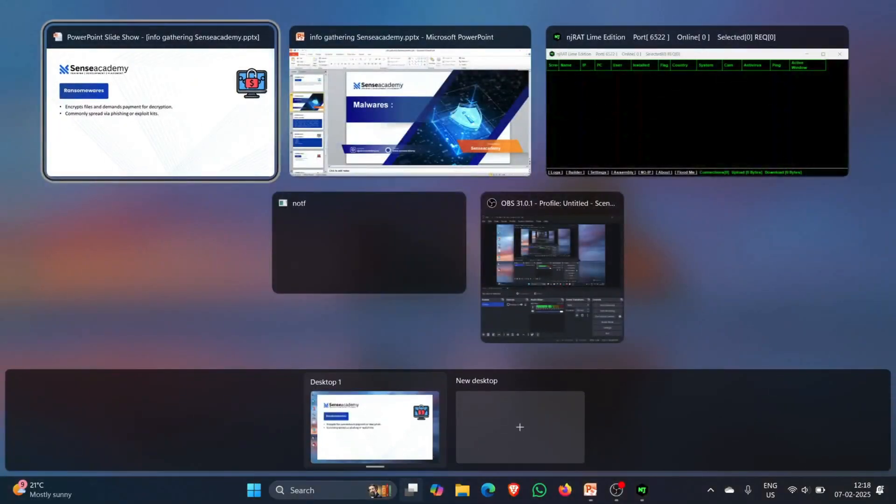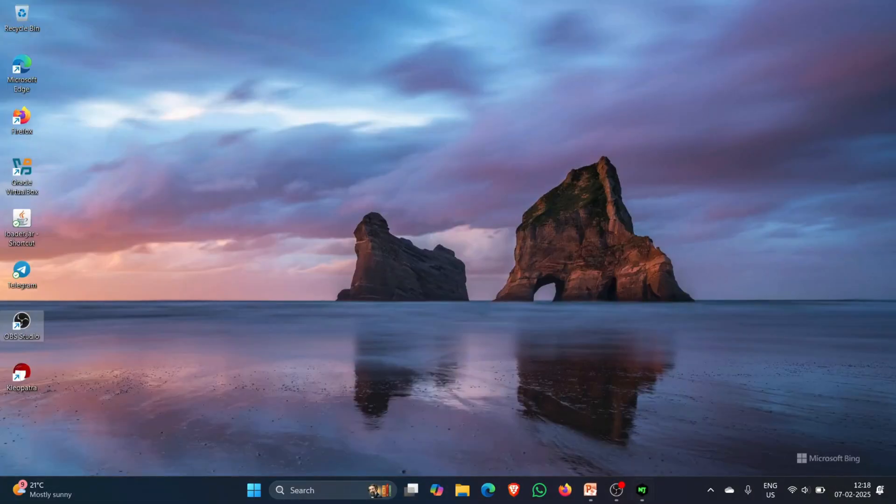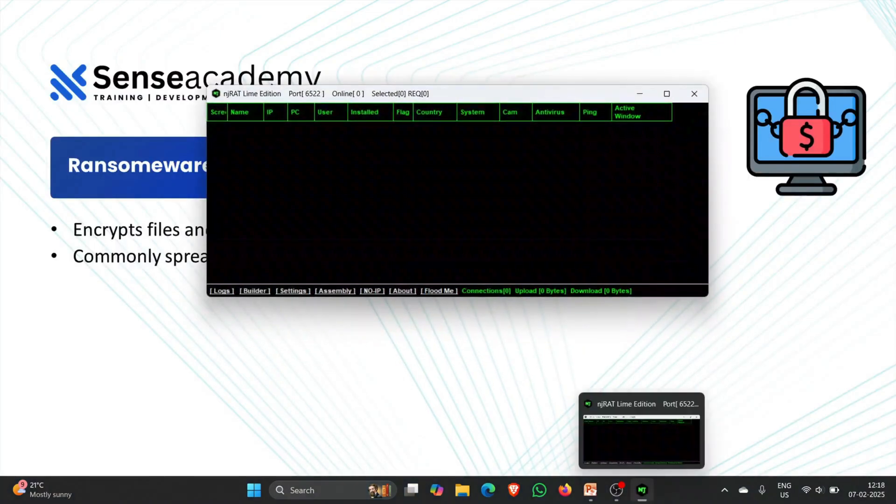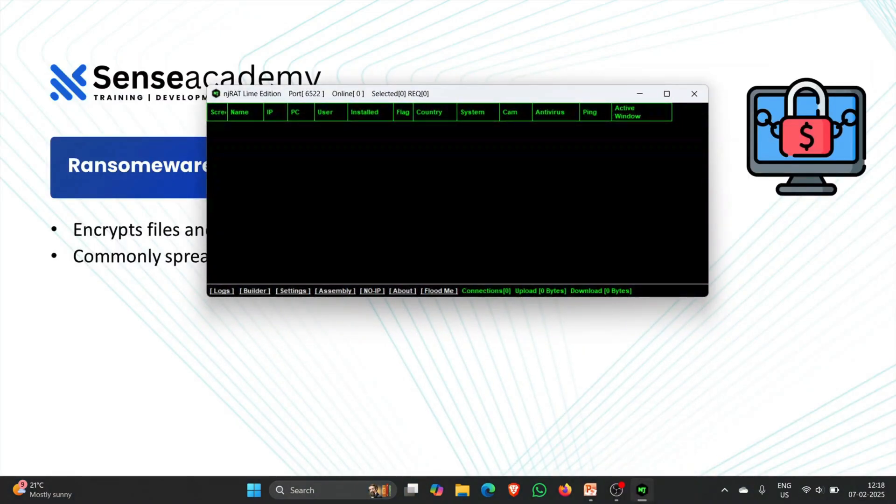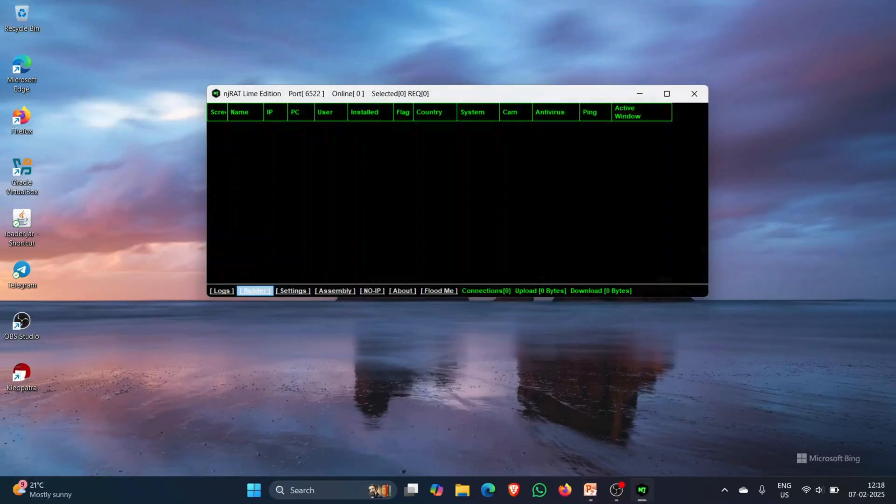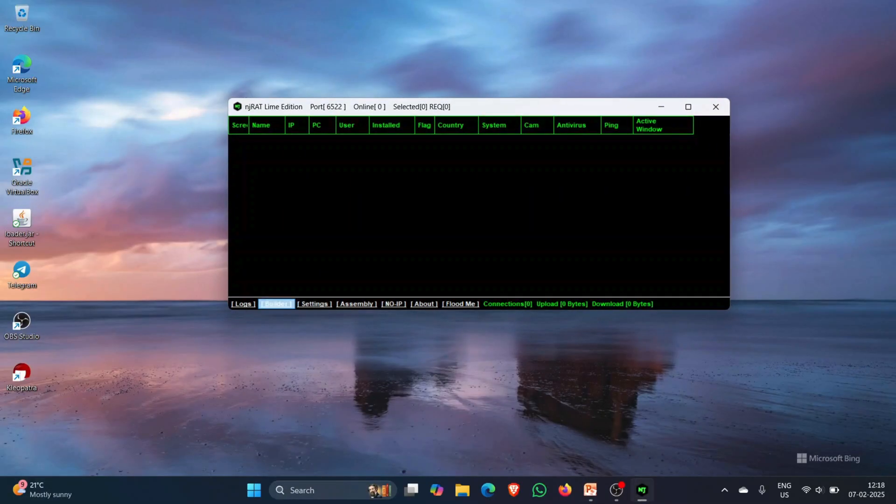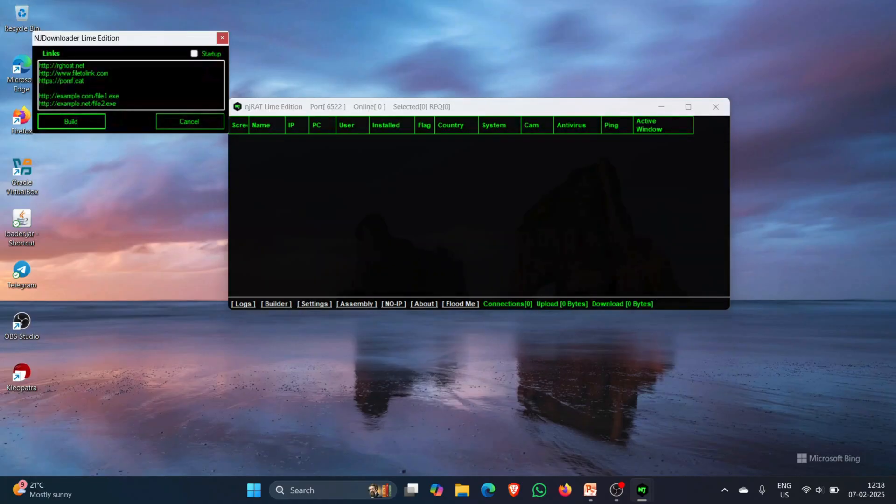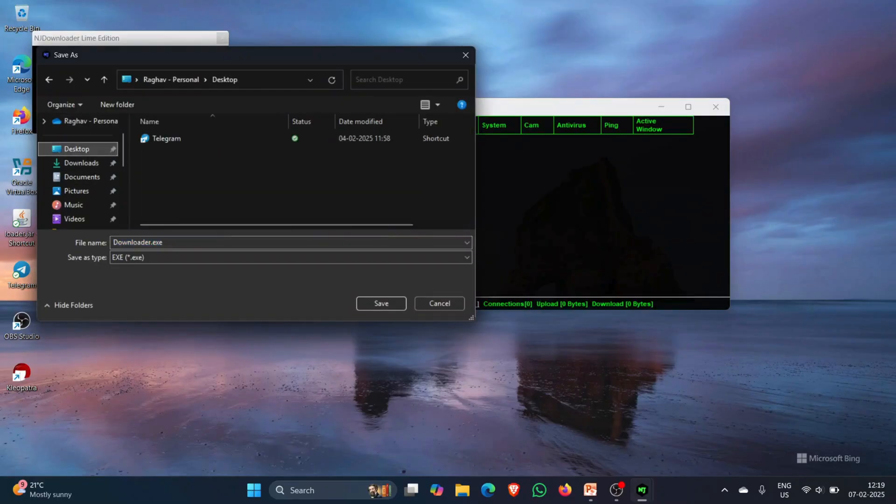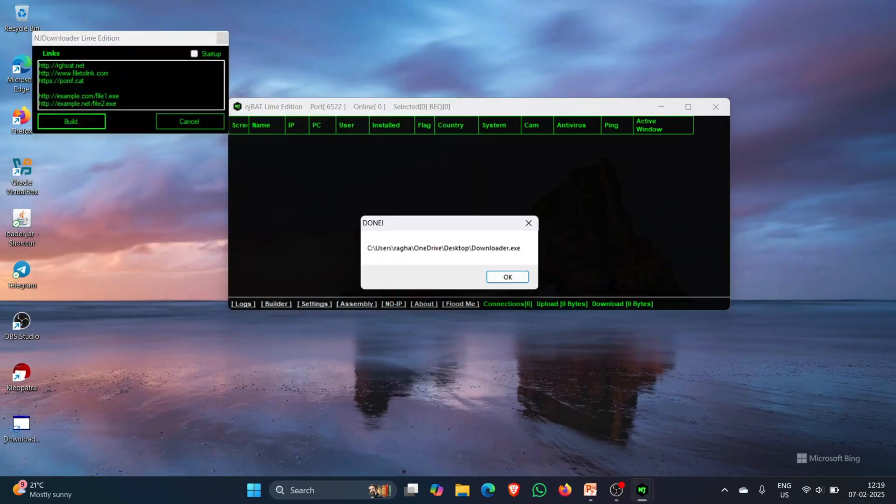Now, let's see an example of a RAT. So I have a RAT present here with me. I will click on builder. Maybe this RAT should actually work. Let's see.